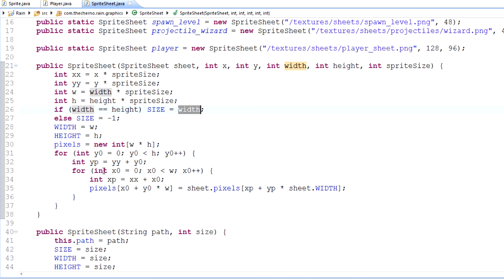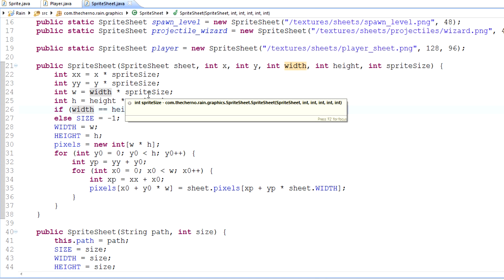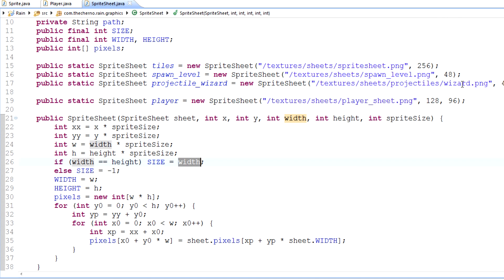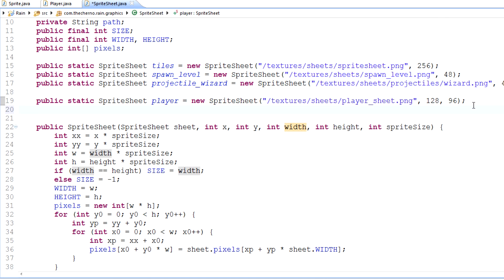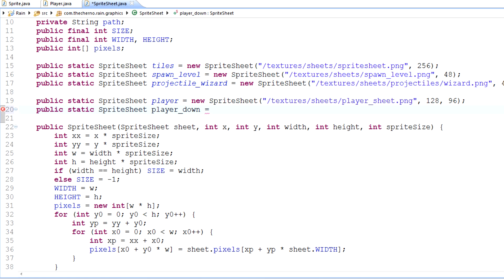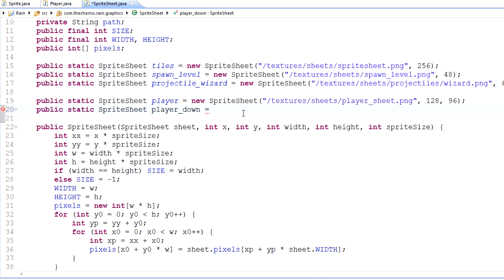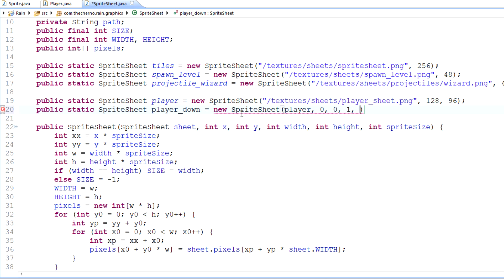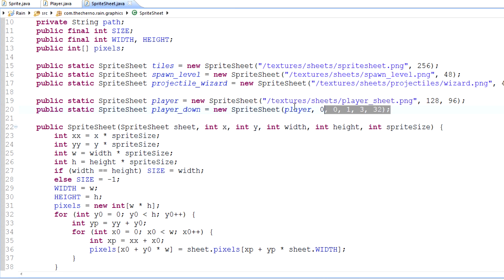So what this method should now do is essentially extract a particular sheet from a sprite sheet. The usage of this is going to be public static sprite sheet player_down. This is actually going to be a sheet of his down animation, which is these three sprites. So player_down equals new sprite sheet. We're going to use player as a parameter. X and Y are zero. Width is one, height is three, and sprite size is 32. Those are the parameters we need.